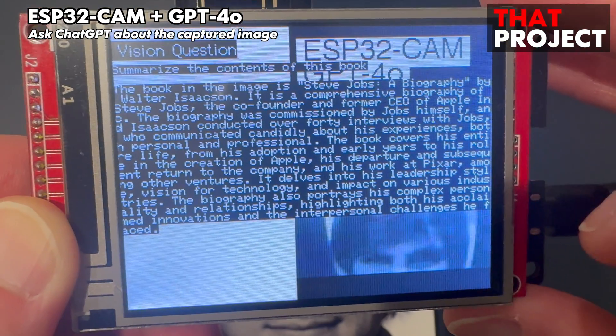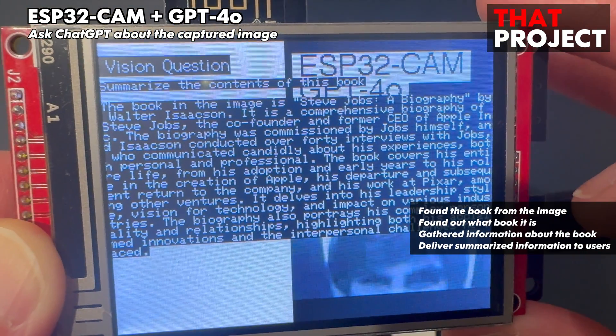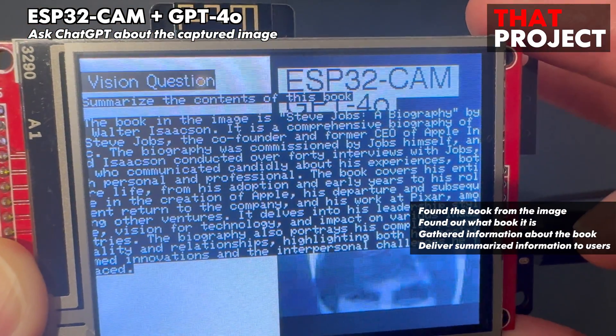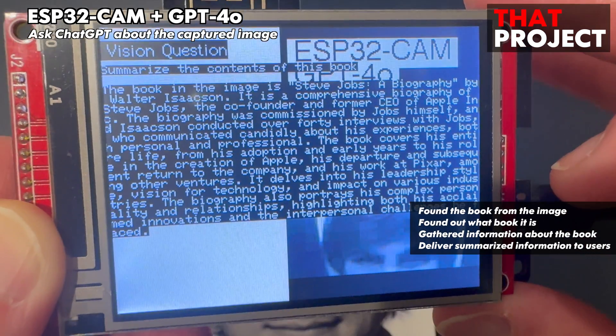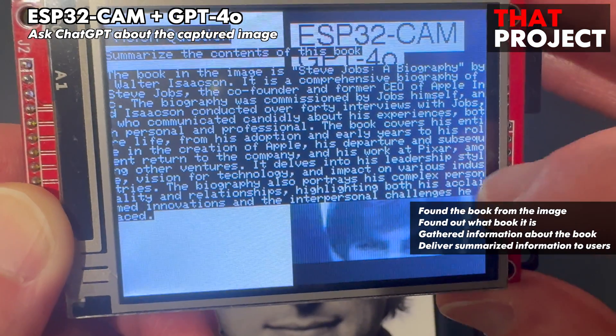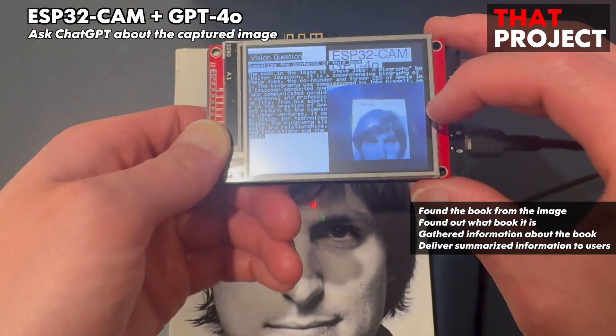This is very interesting. To answer my question, it needs to find a book from an image, figure out what the book is, and summarize and convey information about it to the user.